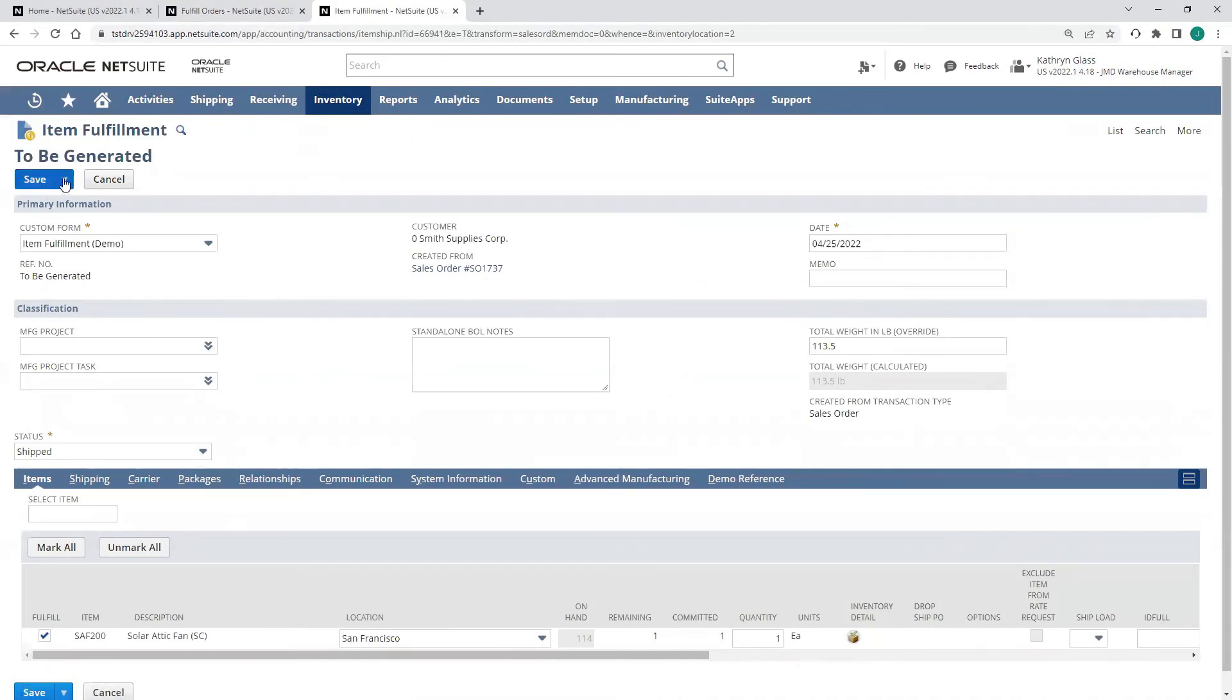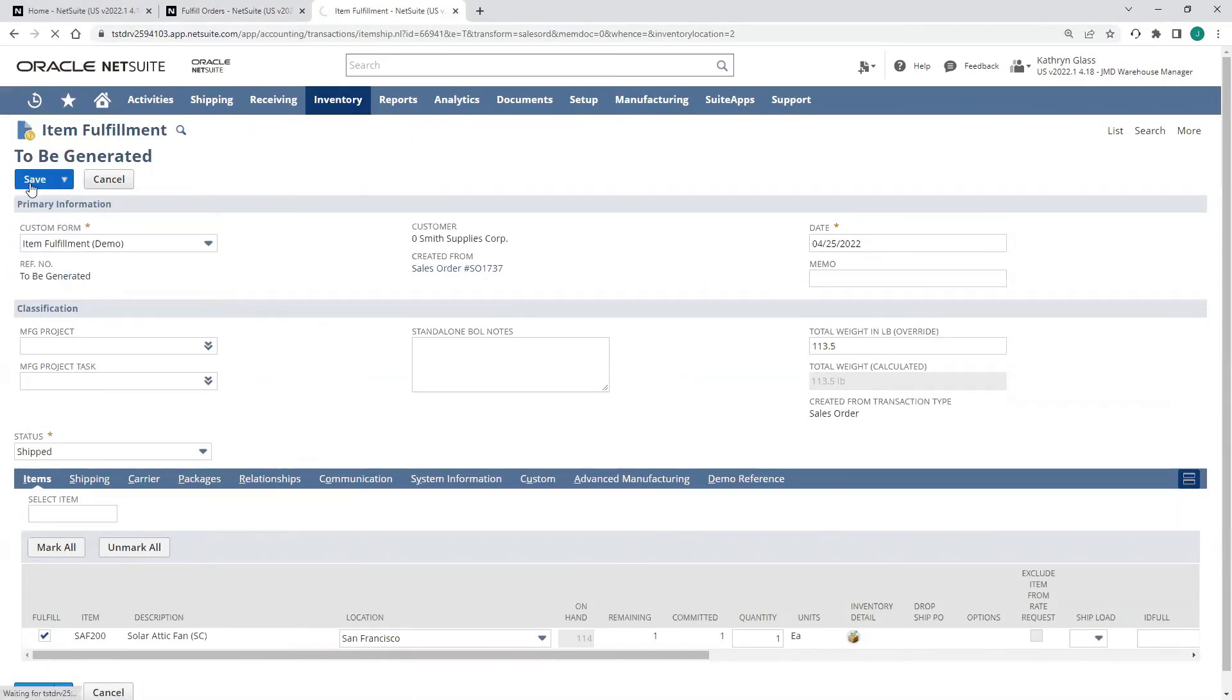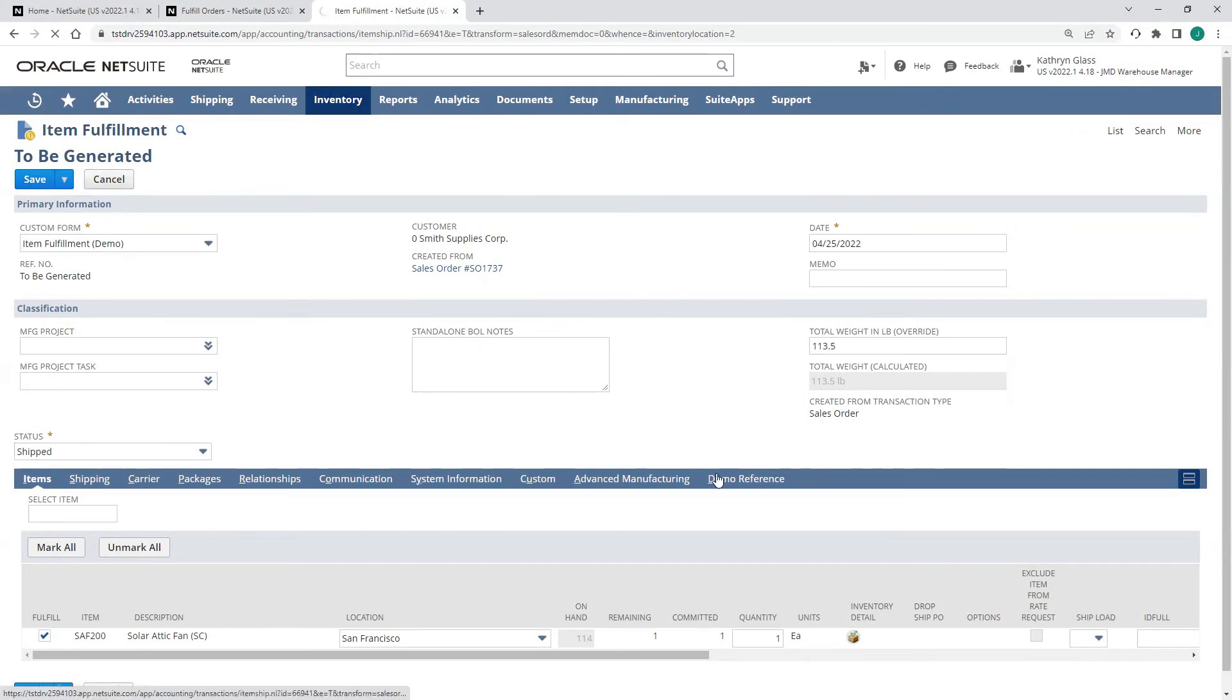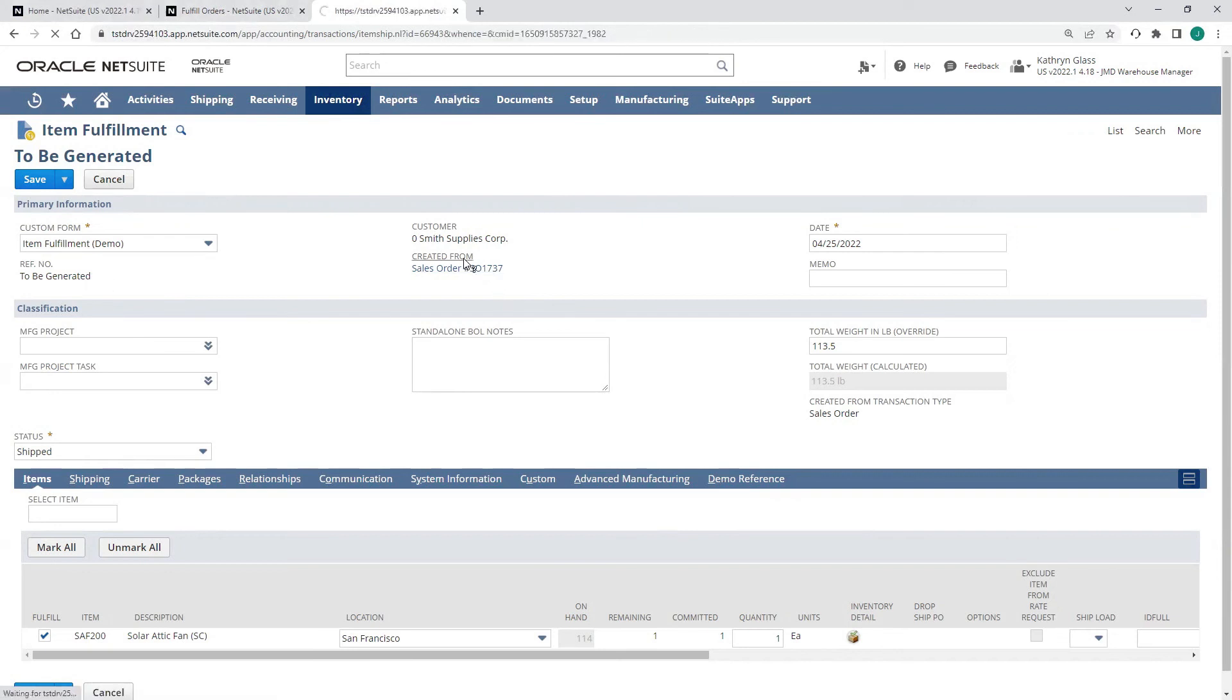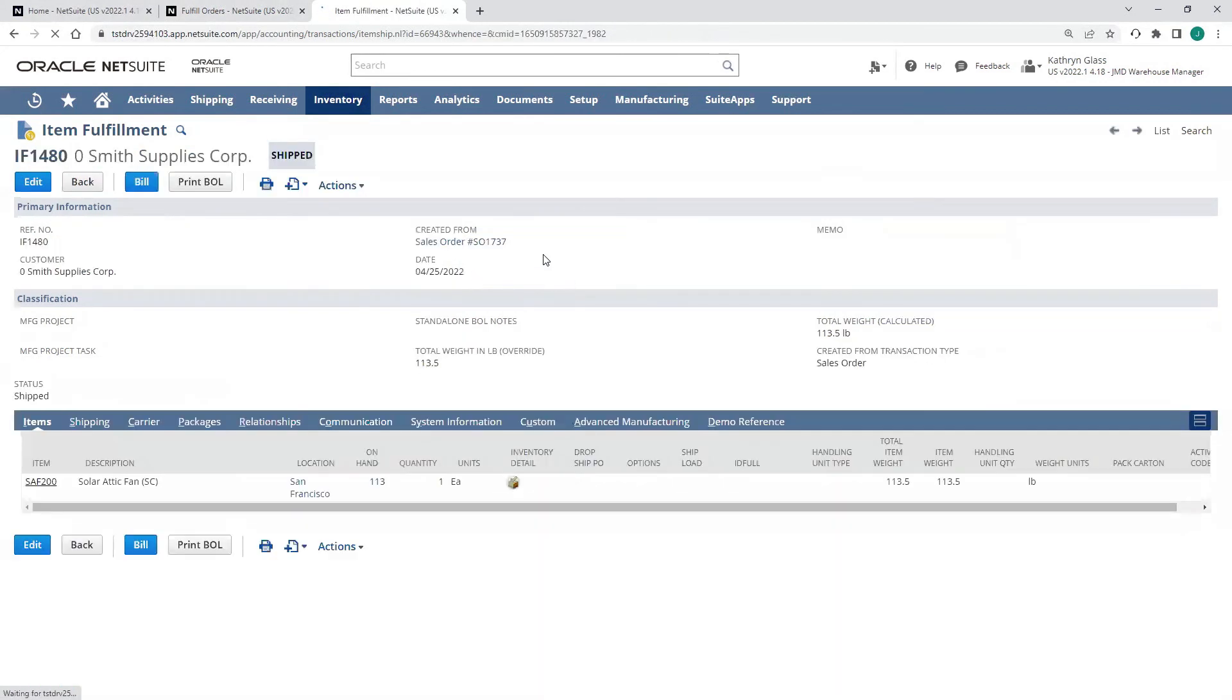When I save this item fulfillment, I can also print a label out at that point. I'm just going to go ahead and save this. We are marking this order as now shipped. We're skipping the picking and packing stage, and we're going to see that that sales order's status has changed.